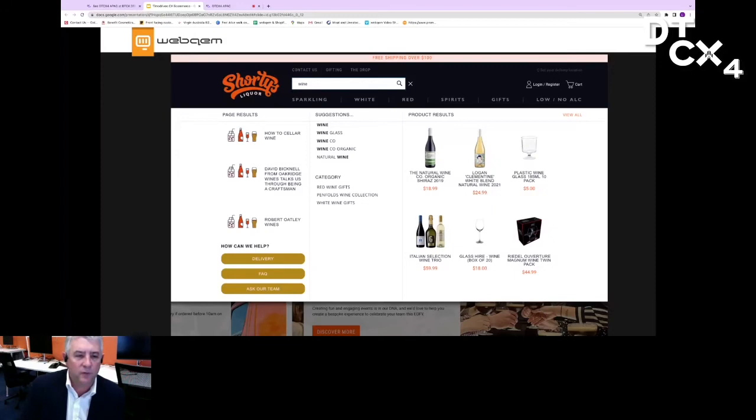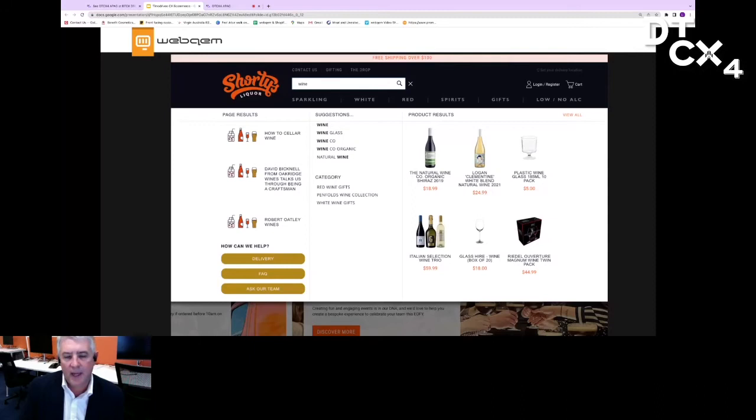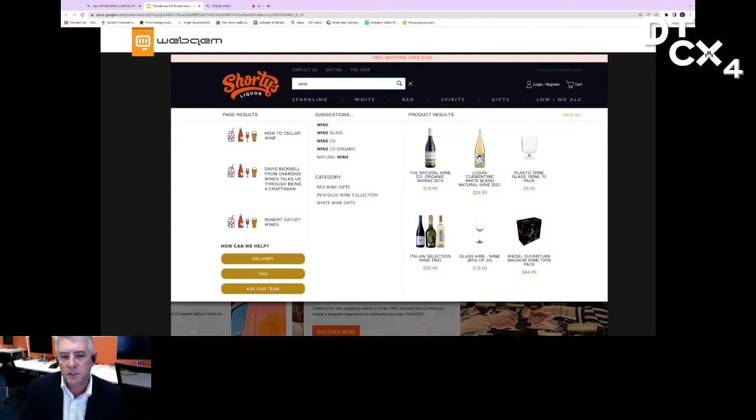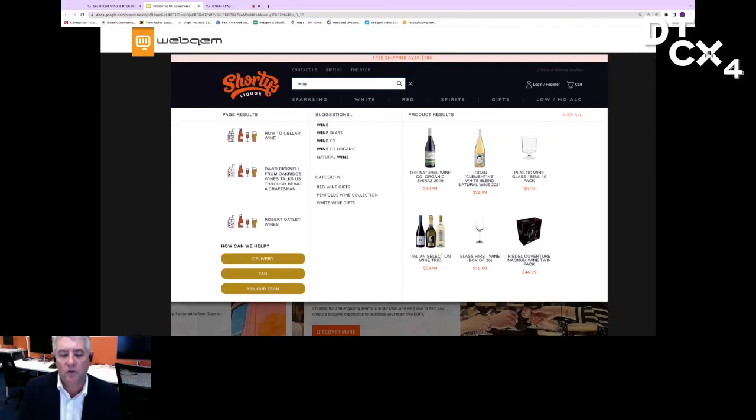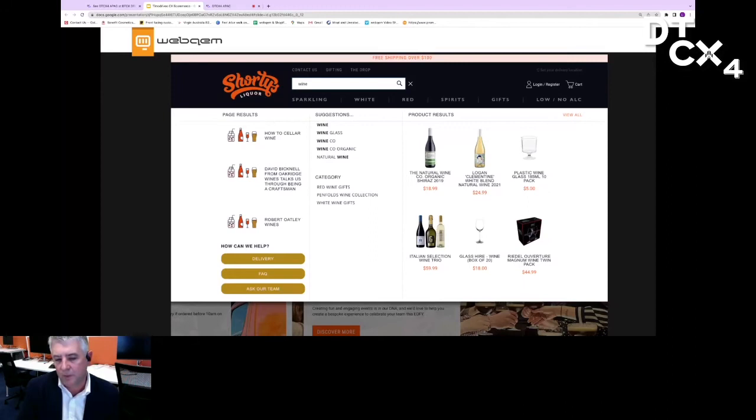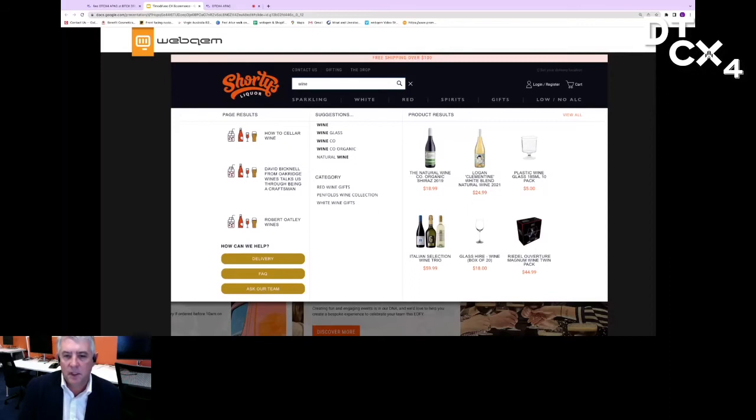This is an Adobe Commerce-based website and what we've done in this particular search is really enhanced the way a person gets the results shown. As you start typing in the search, this starts predicting words you're looking for. It's got the suggestions: are you after wine, wine glasses, natural wine? Not only that, it also has segmented the results you're getting where you've got the products on the right-hand side, but on the left-hand side we've also separated out the blog posts and the FAQs and the help information.